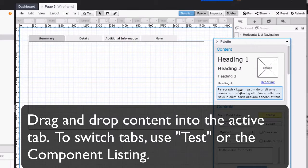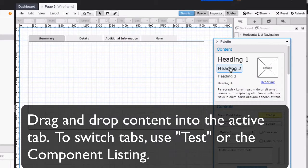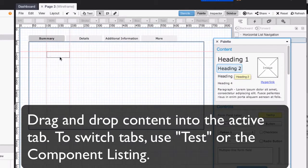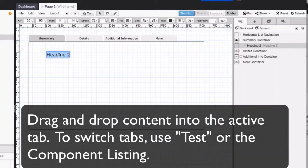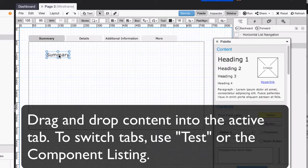I can switch between containers either by using test mode or by clicking the eyeball in the component listing in the sidebar.